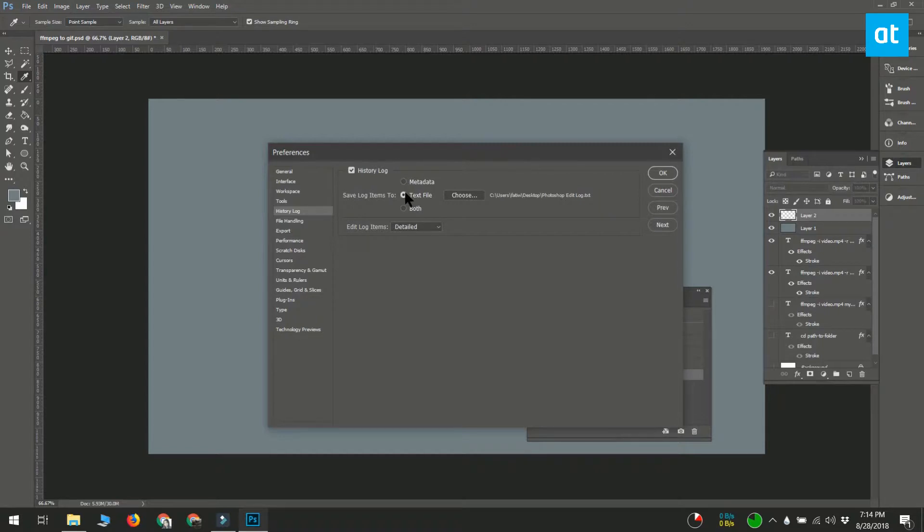Select the text file option under Save Log Items to, and select where you want to save the log file to.